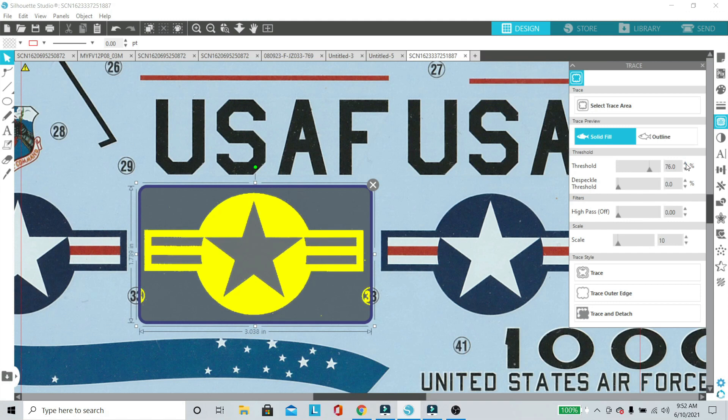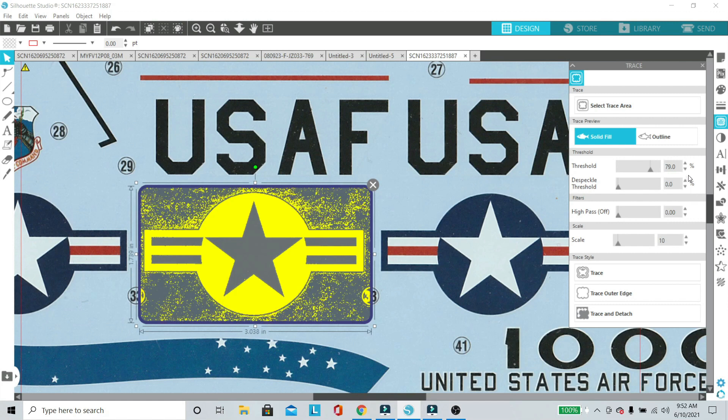Once you have it outlined, we're going to play with the threshold to make it so it shows the outline but not too much noise or anything. We want to have a good outline.